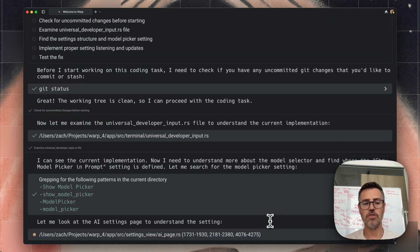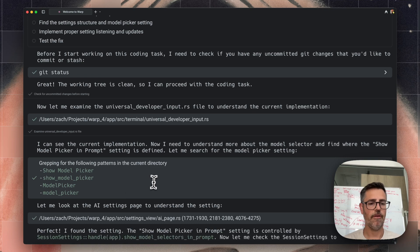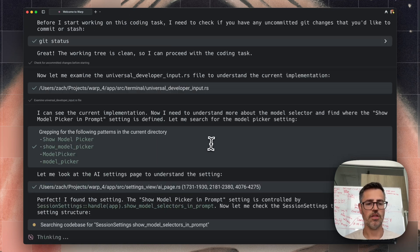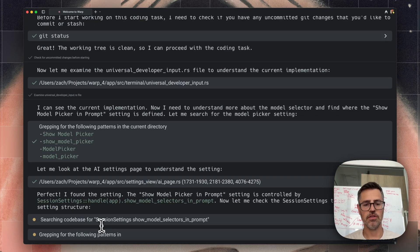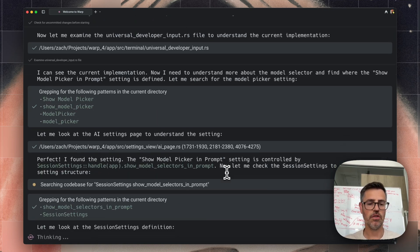As I mentioned, it uses various search tools. So this is using grep. It's also here when it says searching code base is using code base embedding to do its search.